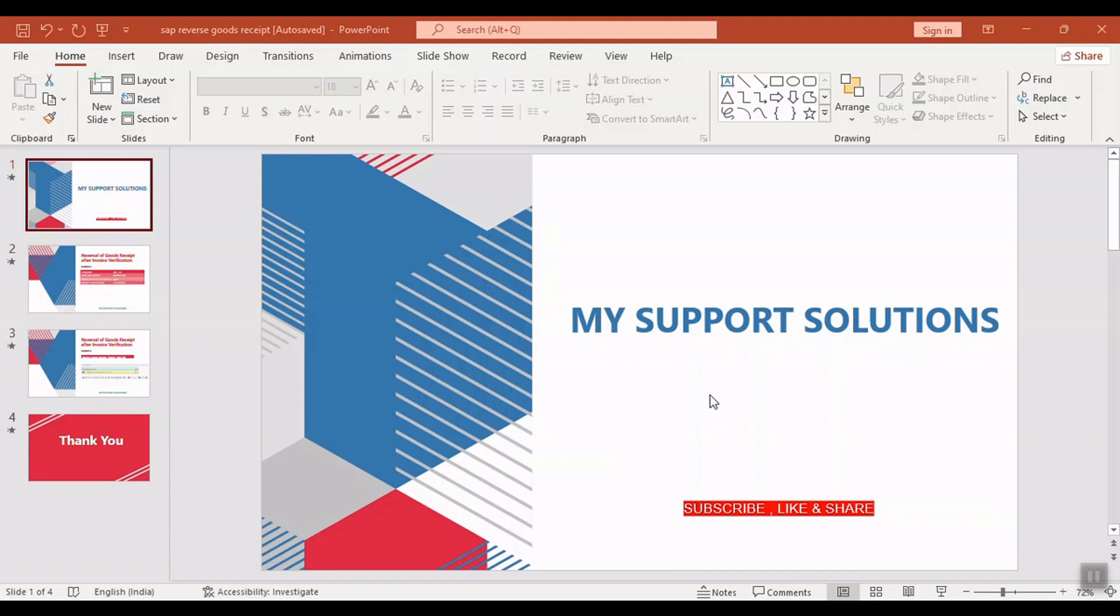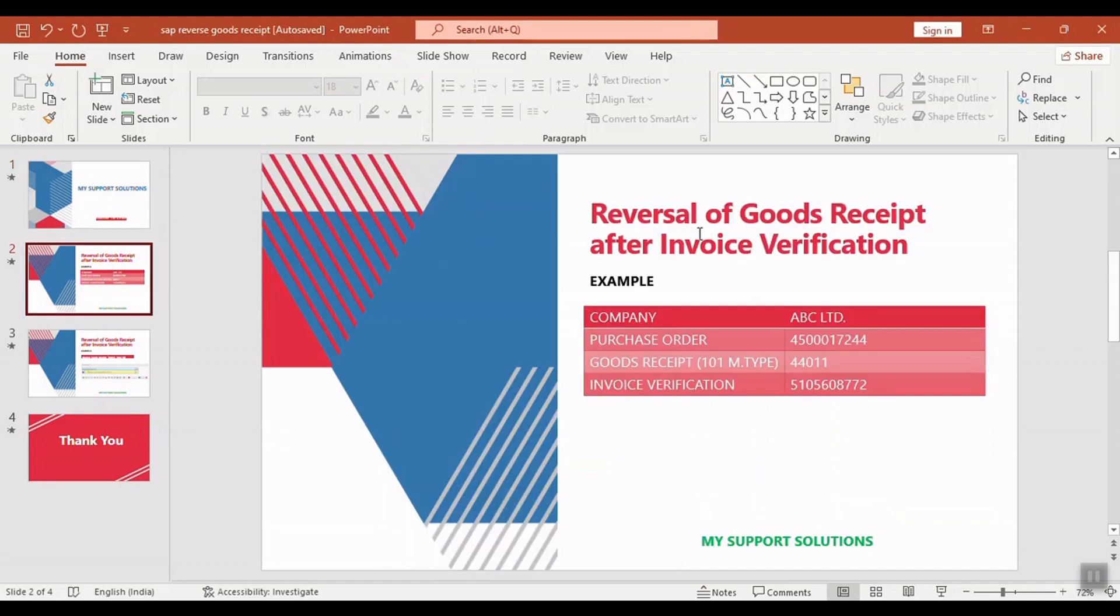Hello and welcome to MySupportSolutions YouTube channel. In this video, we will learn about reversal of goods receipt after invoice posting.